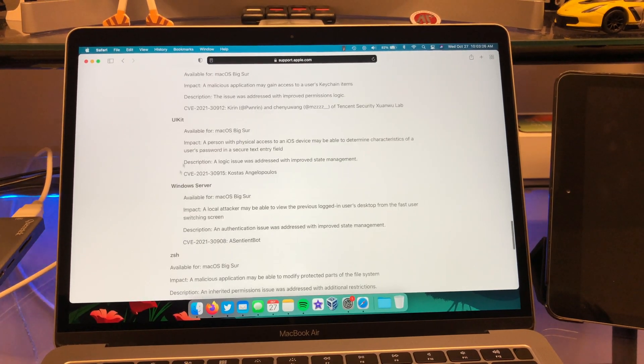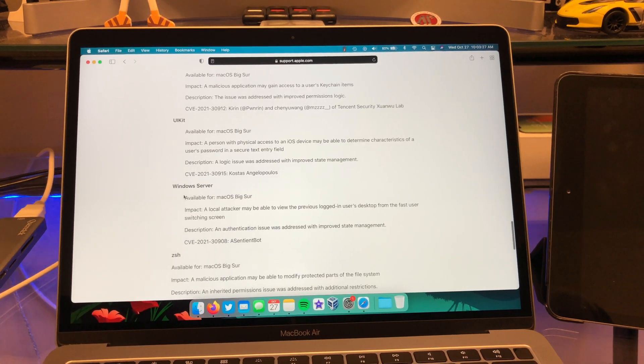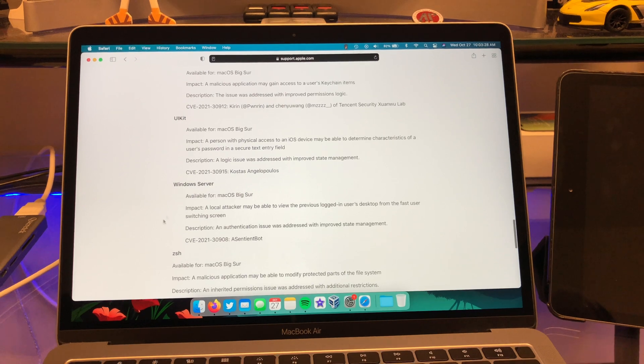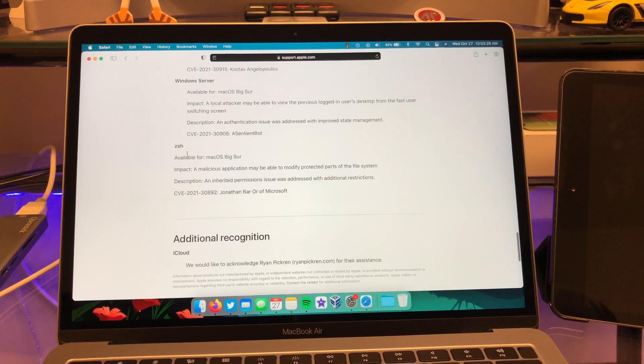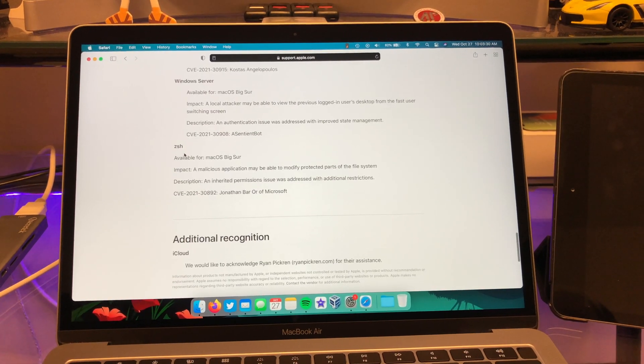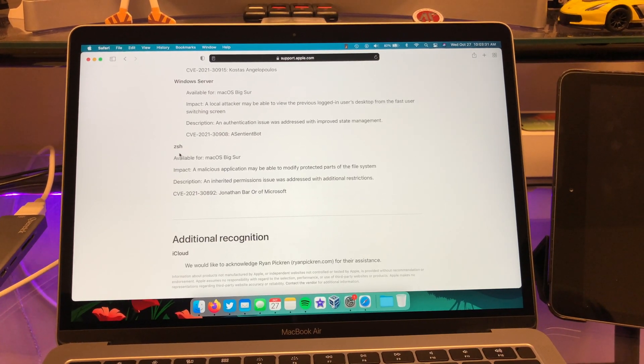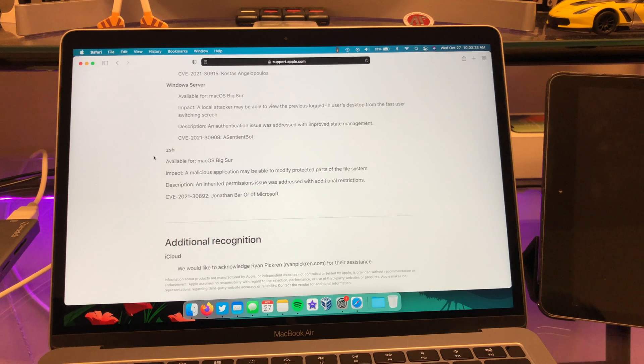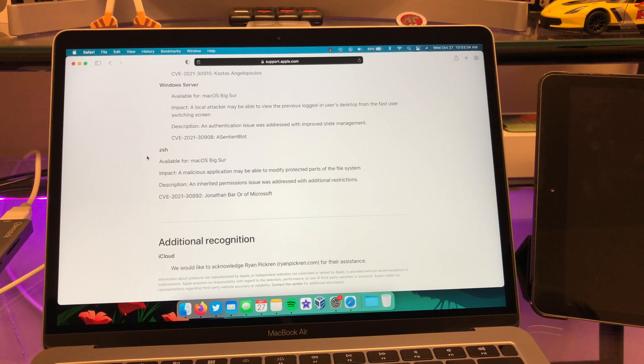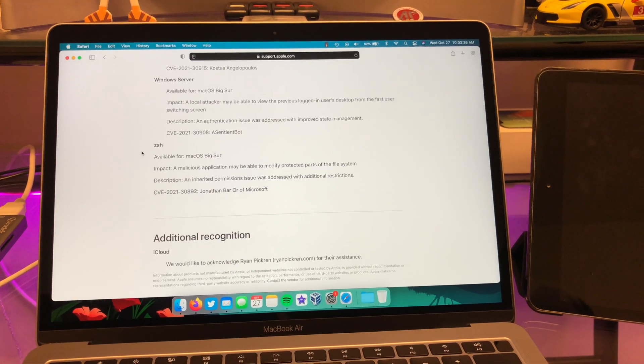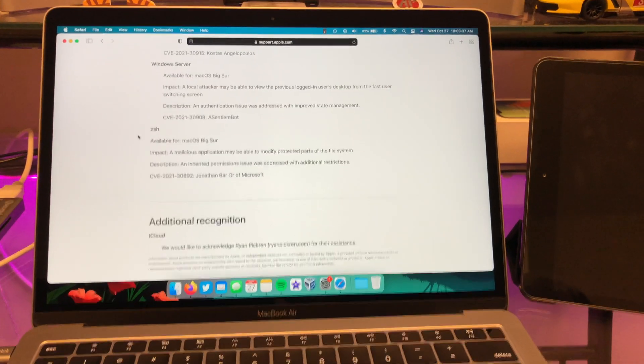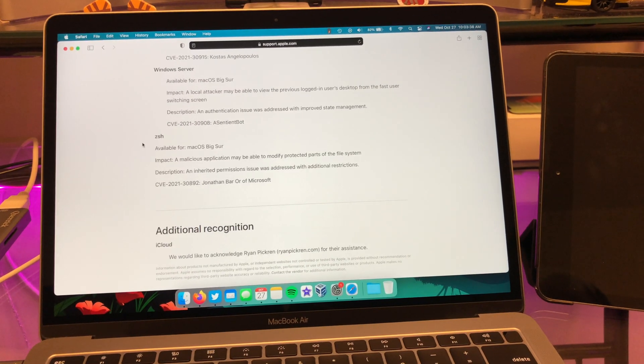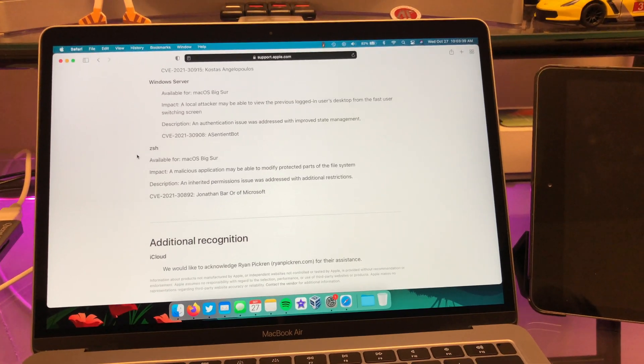That's interesting UI kit, Windows server, and then the ZSH, the shell. So yeah, another one that's kind of pretty crazy, you've seen the shell be fixed as well.